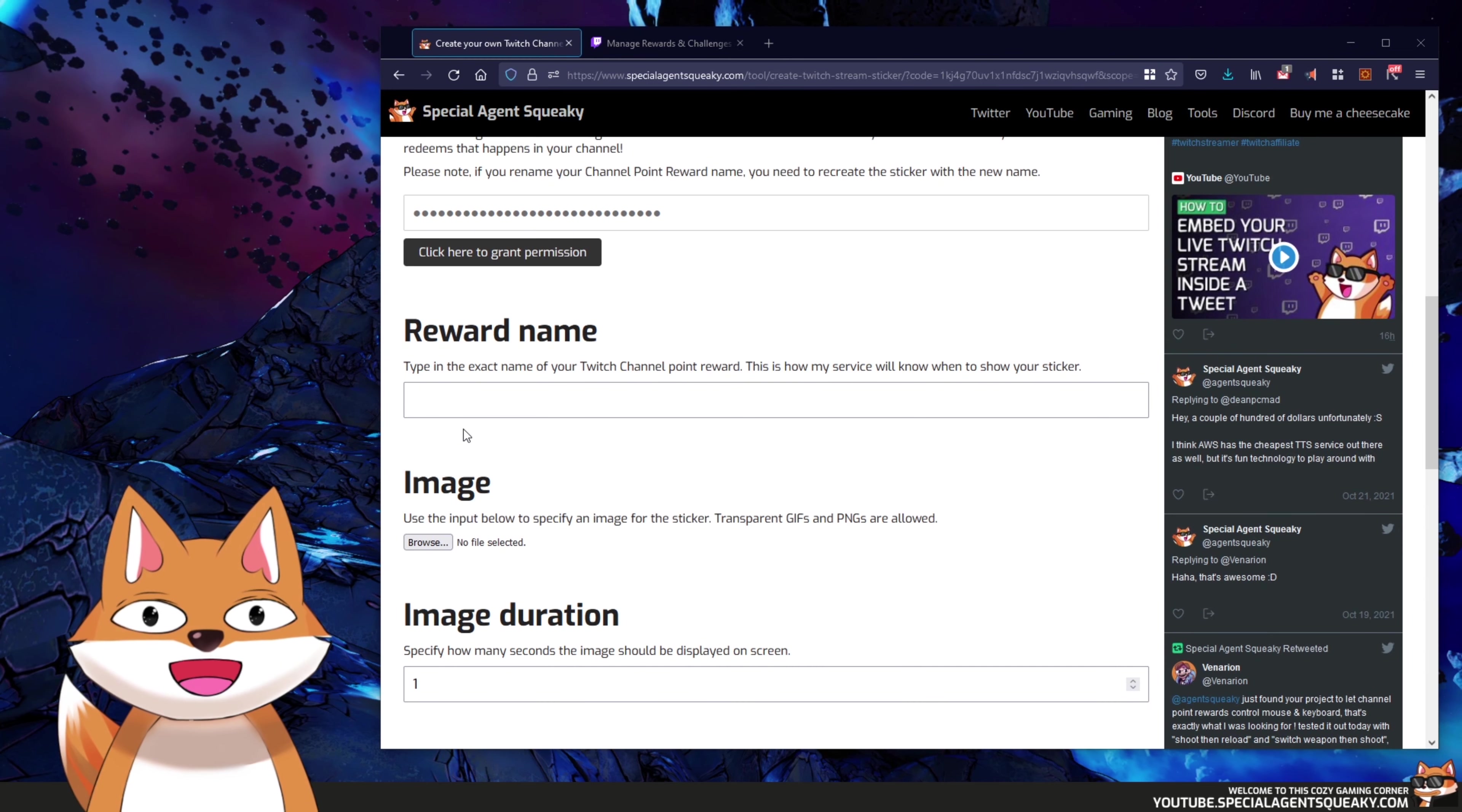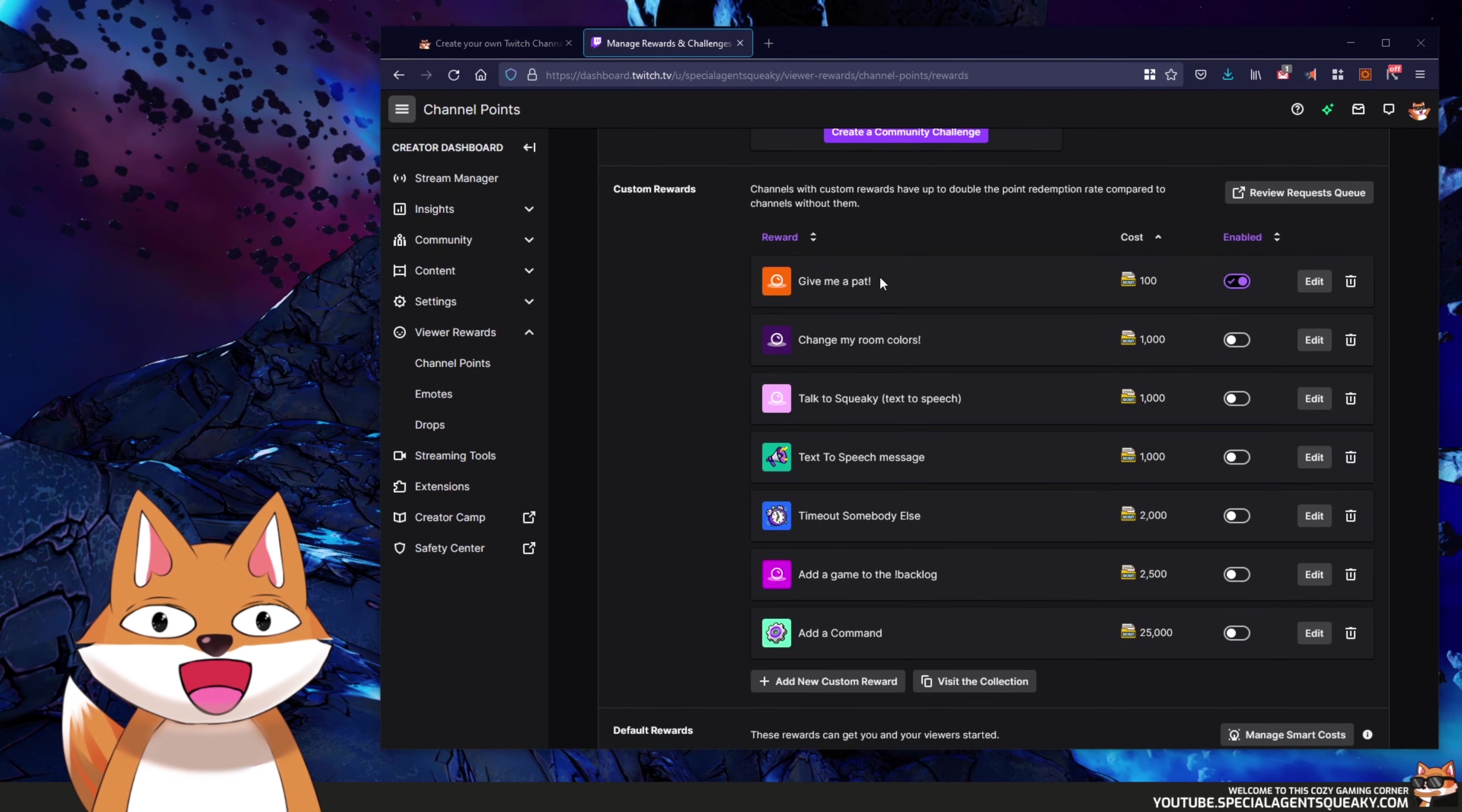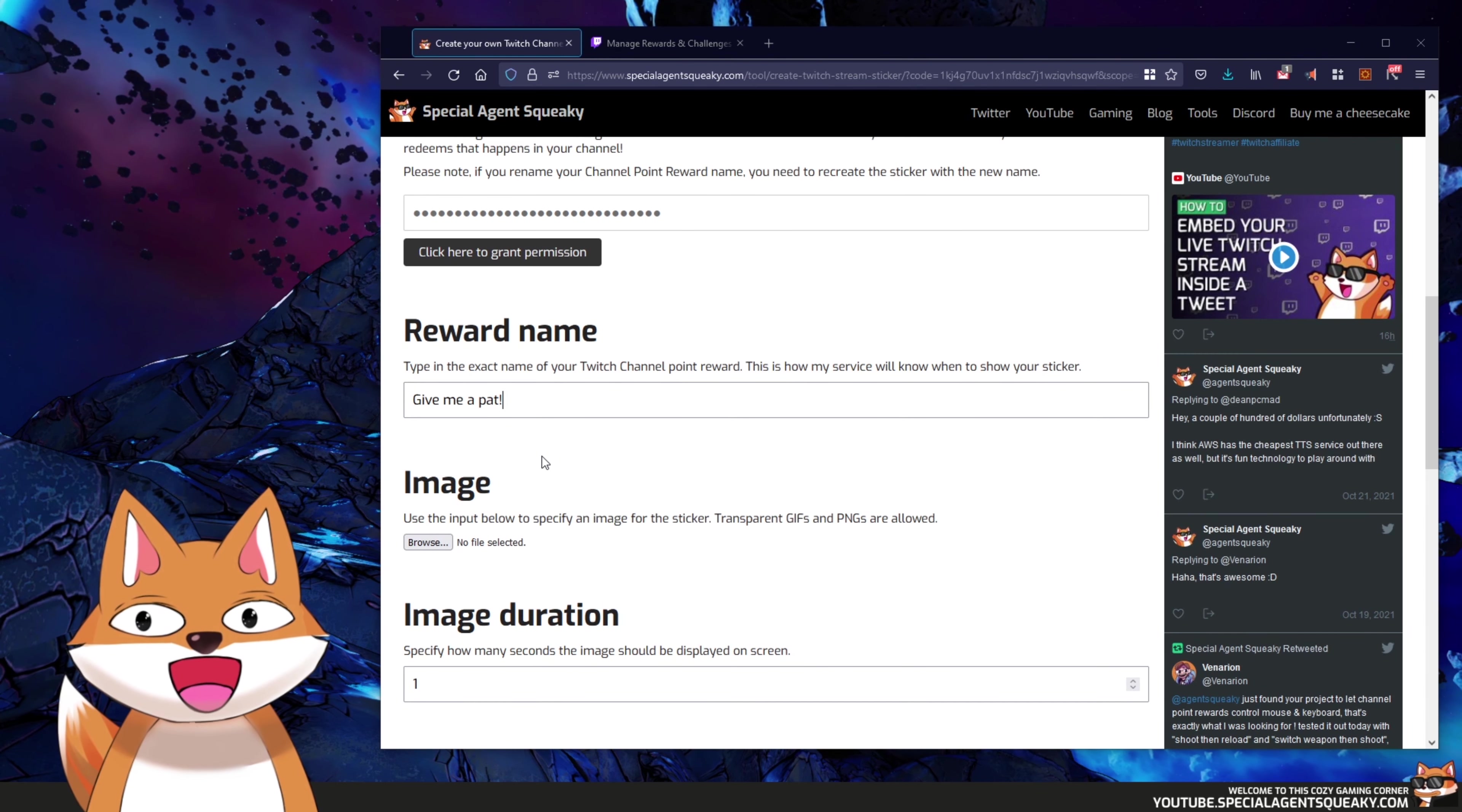So the next thing we need to do here is to enter our reward name. And if you remember when we created our reward, I said that we need to remember the name of it. So what we're going to do here is just to go back to Twitch here and then copy this name give me a pat. I'm copying it and then I'm just going to paste it in here. So this is how the web server will know which reward is getting executed and when to show the sticker.